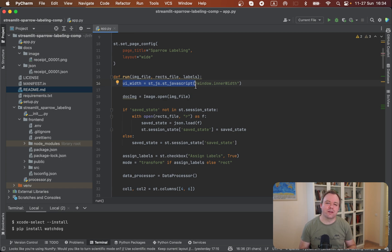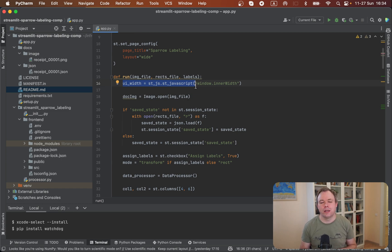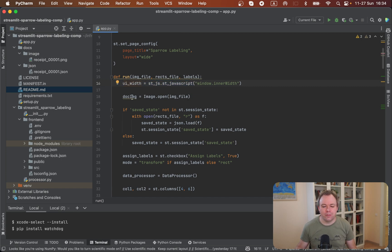And I'm executing window.innerWidth. This means on the JavaScript side, I'm getting the actual horizontal space available in the current browser window where the Streamlit application runs and returning this width to the variable.